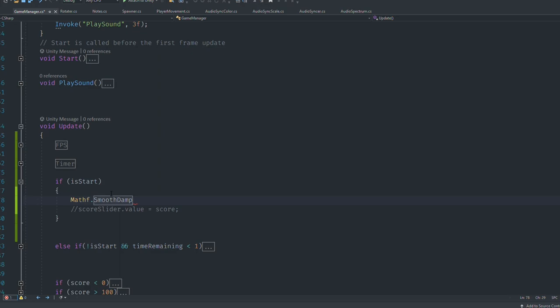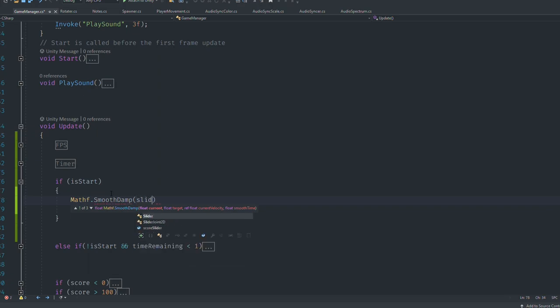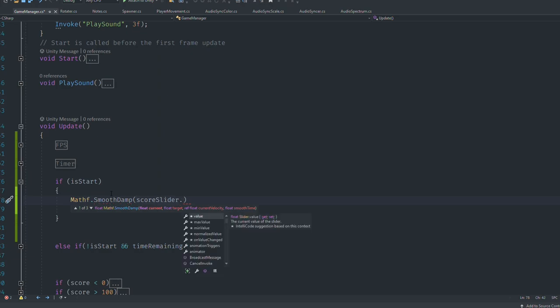It's going to smooth - that's the name - it's going to smooth any value. I think it's somehow better and more simple than lerp. So I'm going to create a bracket, then we need to give the current score. In this case we have current score as slider.value.